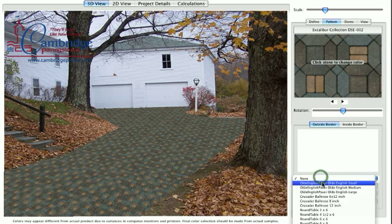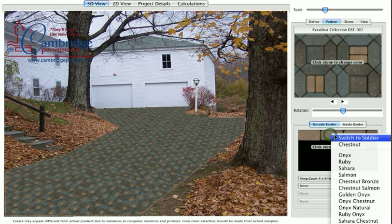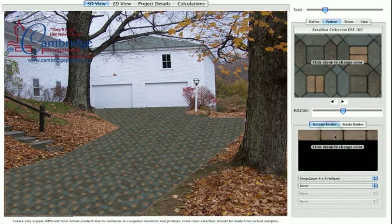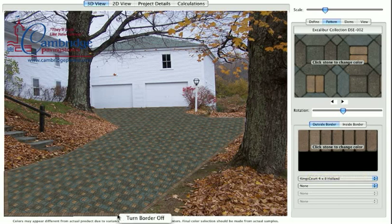To add a border to your field, use the pop-up menu to choose a paver for row 1. Up to four rows can be added. The color of the border can be manipulated in the same manner as the rest of the pavers in your field.